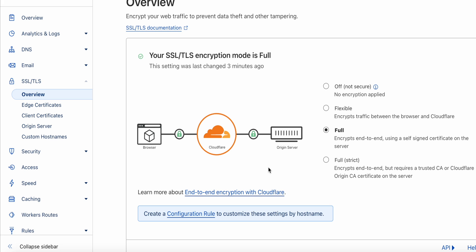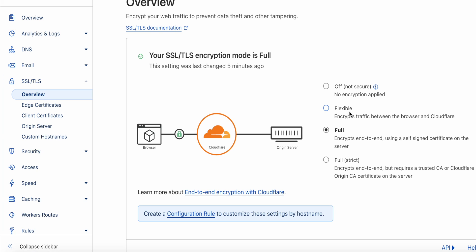Now if you've got a better way, comment below and tell everybody, but what I did, I logged into Cloudflare, I went to SSL slash TLS, I went to overview, and the setting by default was flexible. I changed it to full.